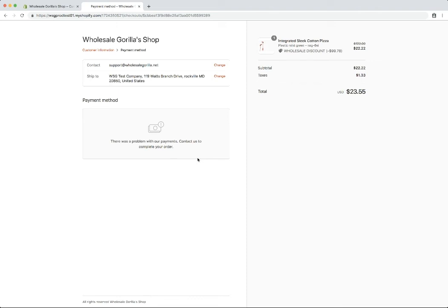But from here on out, it's just going to be a normal Shopify checkout. But you'll notice that the retail price here is crossed out and replaced with the wholesale price.